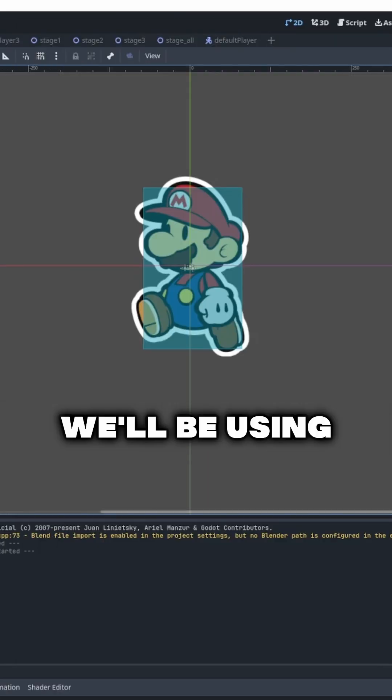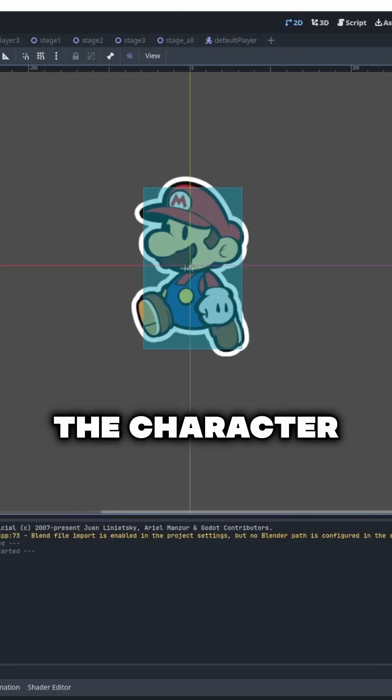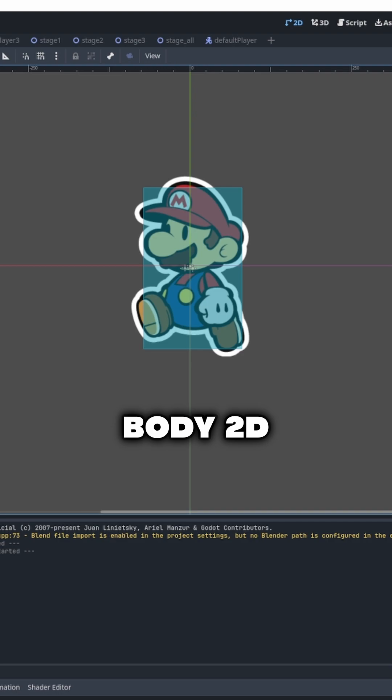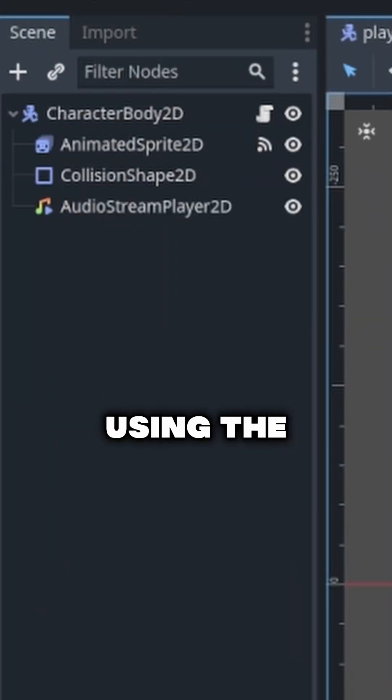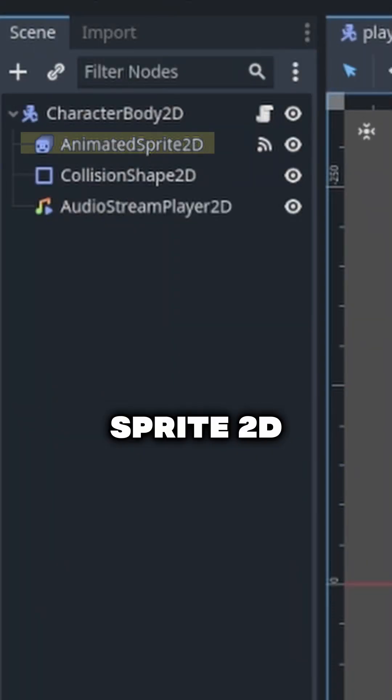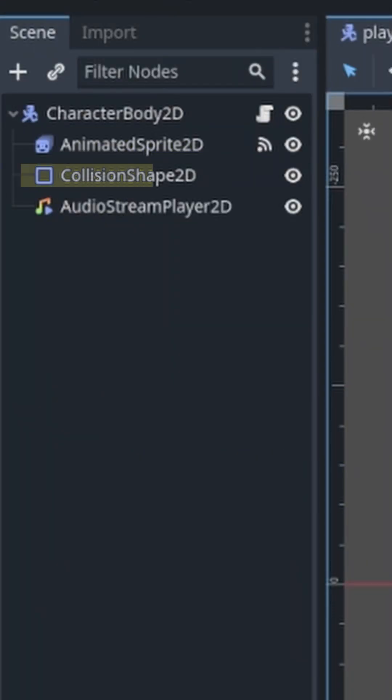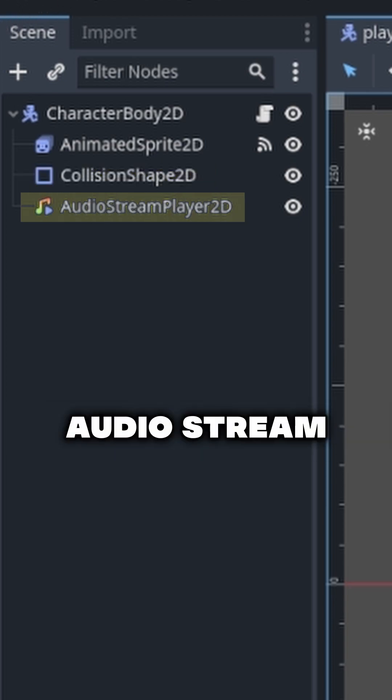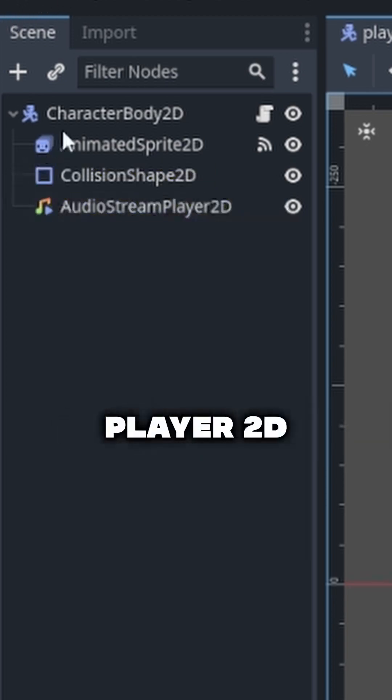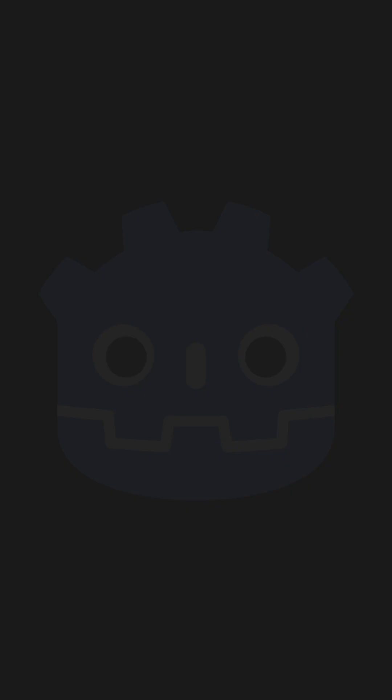So for this tutorial we'll be using the character body 2D node. We'll be using the animated sprite 2D, collision shape 2D, and audio stream player 2D.